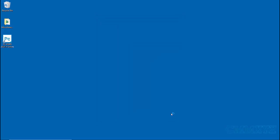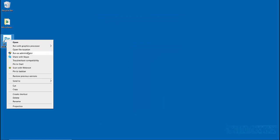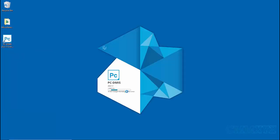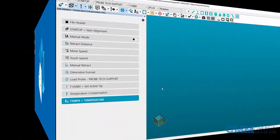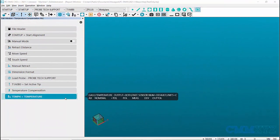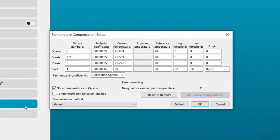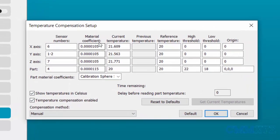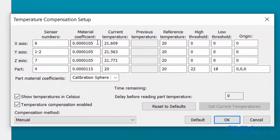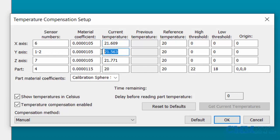Then launch PC-DMIS. Now, when you open the temperature compensation dialog box, you'll be able to enter all the temperature values in legacy temperature compensation setup.